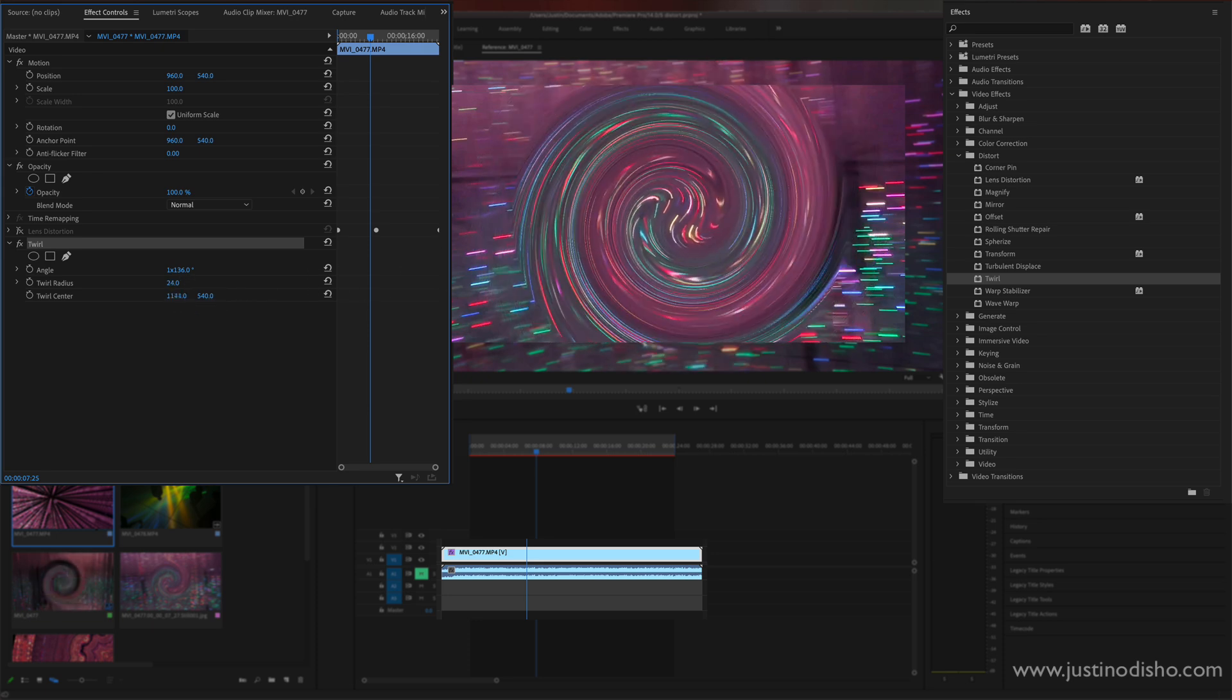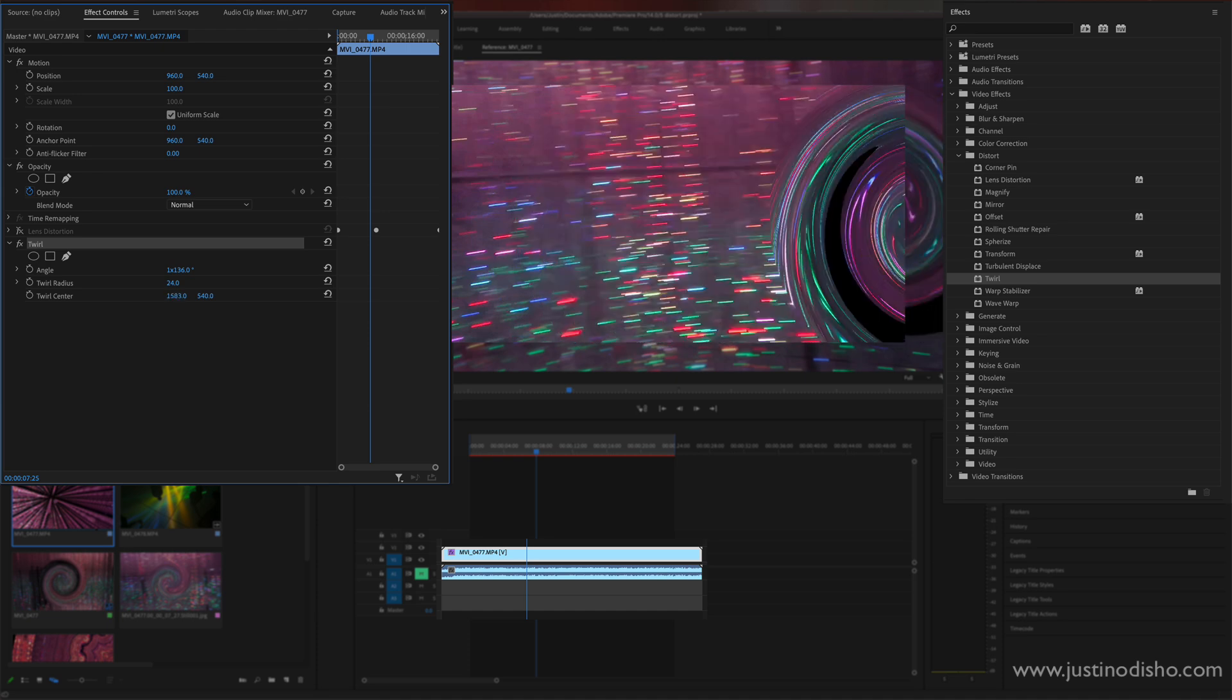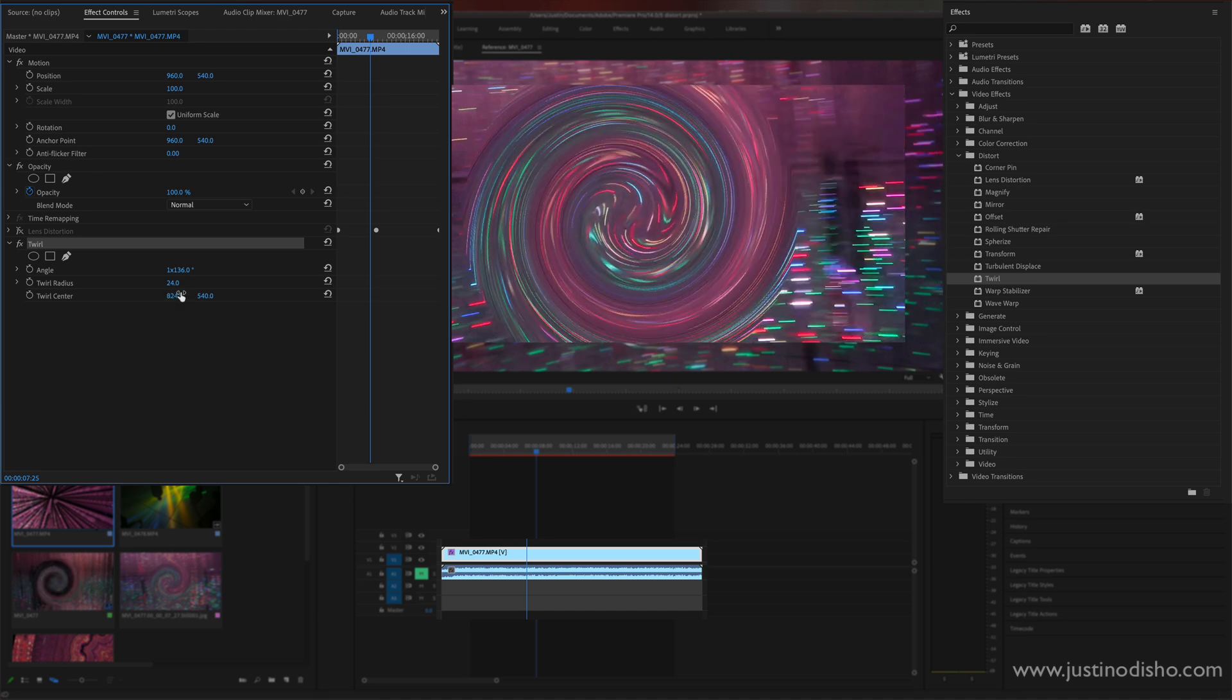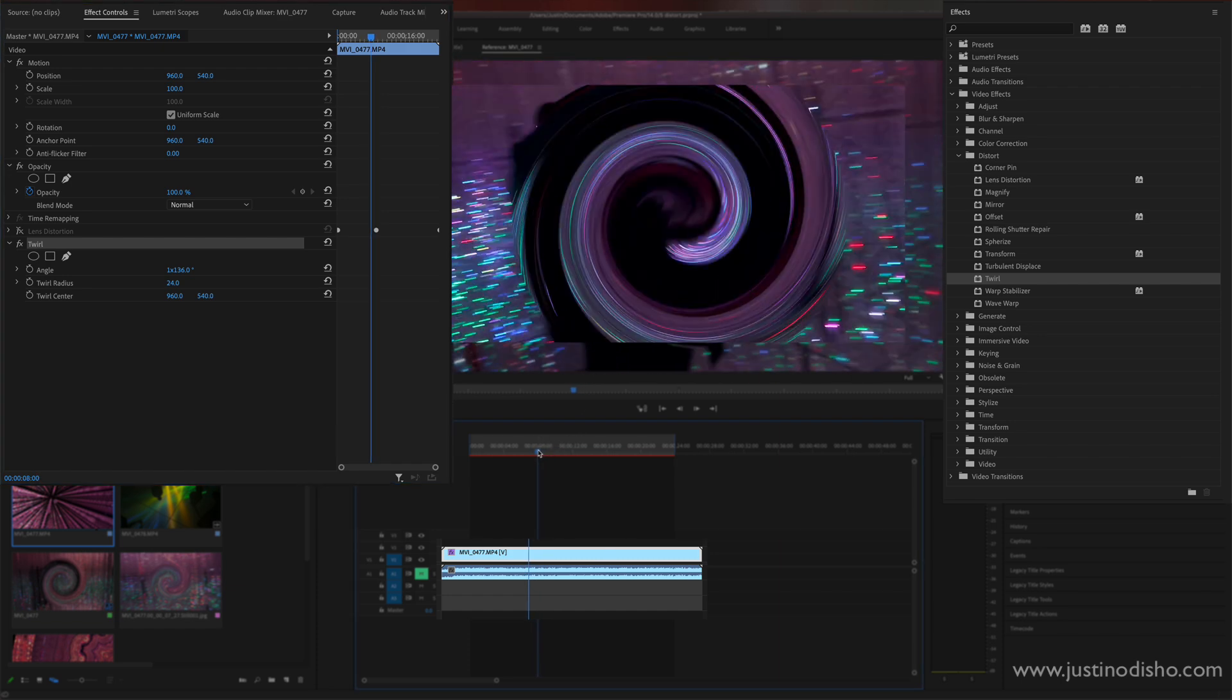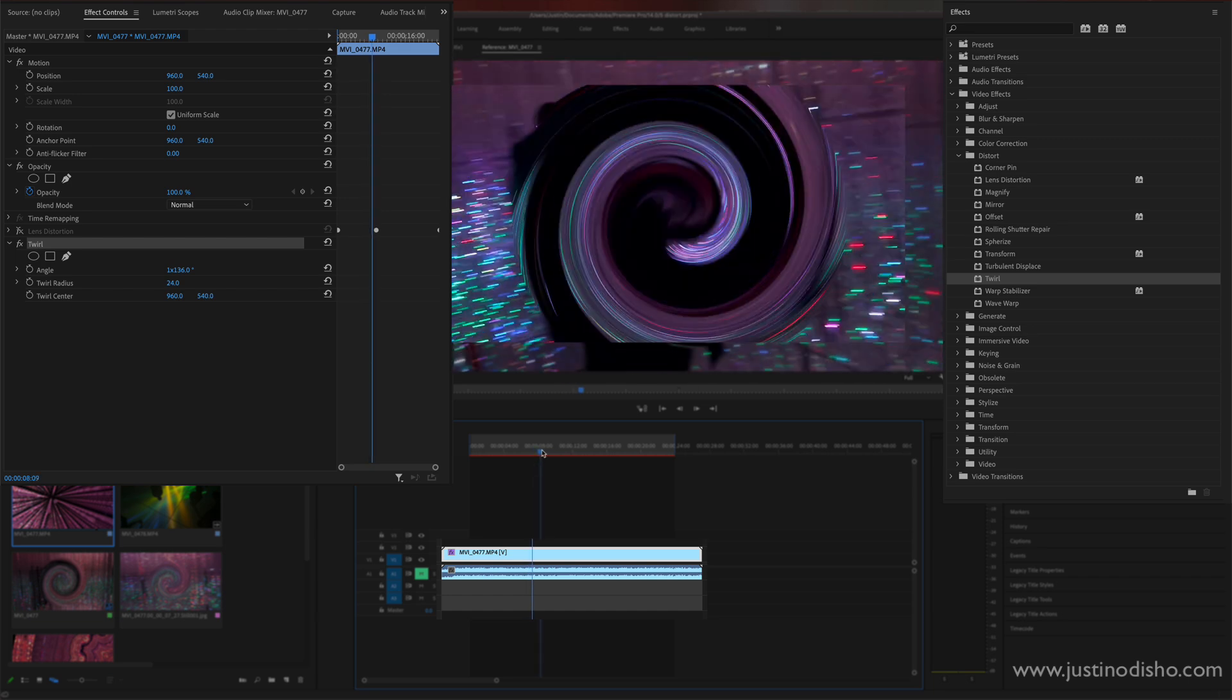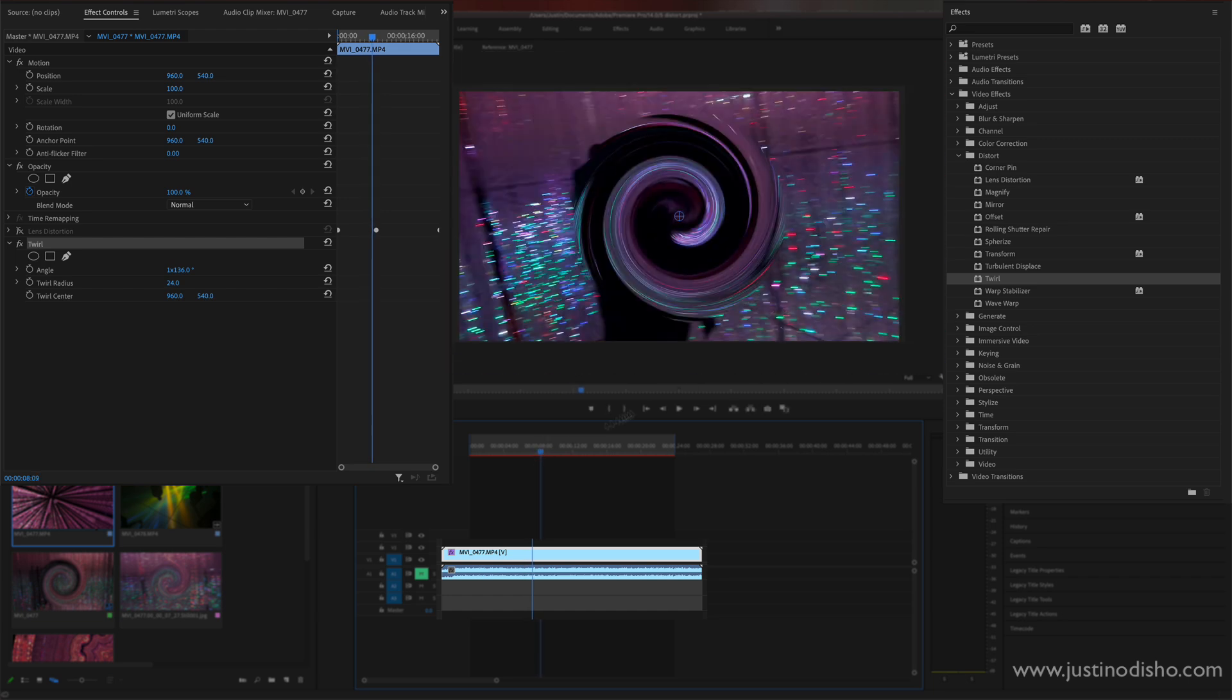And you can also change the center whether it's on the left or right. So the cool part about twirl is if you do have a moving clip, things will move through that vortex and create their own cool effects.